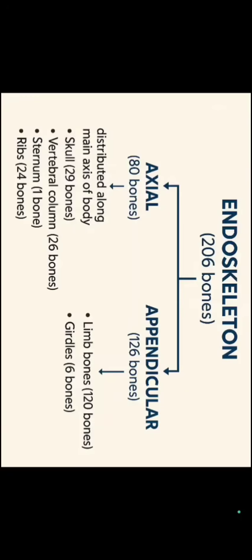If we talk about limb bones, we have 4 limbs, 2 lower limbs and 2 upper limbs that is 2 hands or 2 pair. 30 bones in each limb, totaling 120 limb bones.